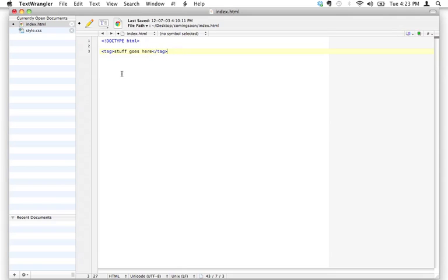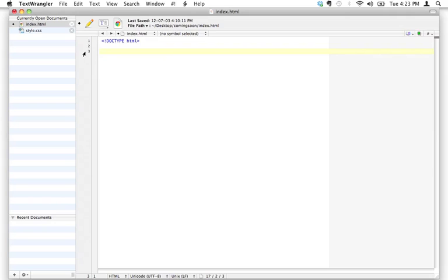For any of you who maybe learned to use word processors back in the day when there weren't any graphical interfaces and you were using reveal codes — there's probably a small percentage of you who remember that — it's very similar to that concept, where you're putting codes at the beginning and end of all your text on a web page. So let's have a look at some of the basic tags you need to have on every single HTML page.